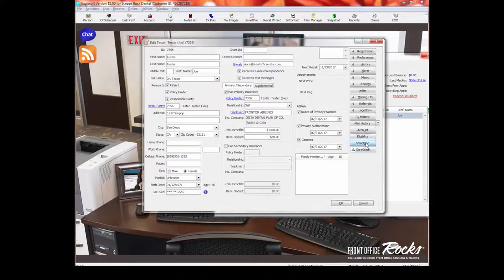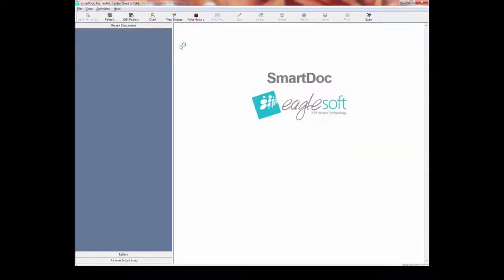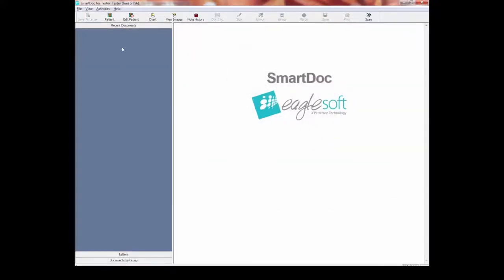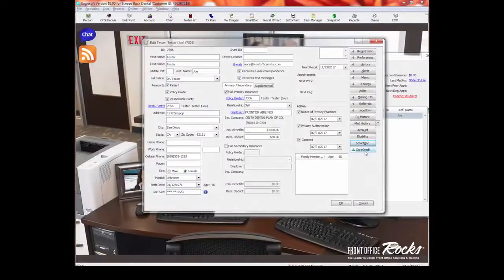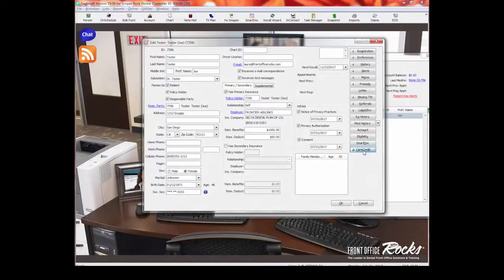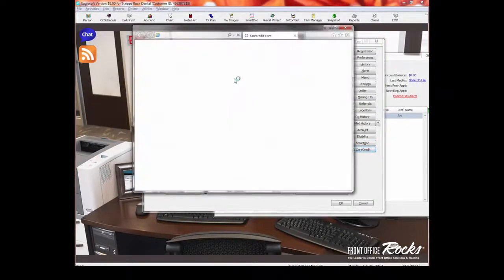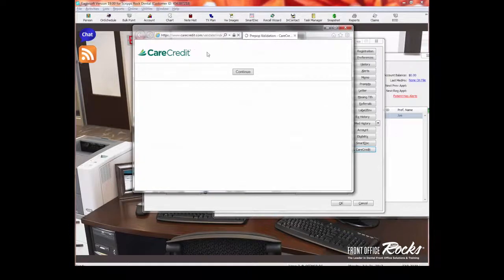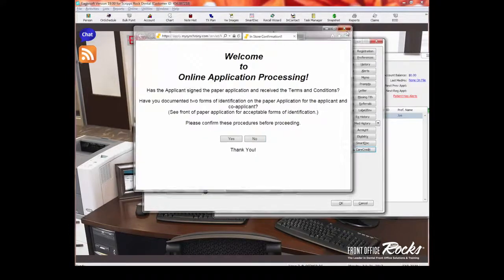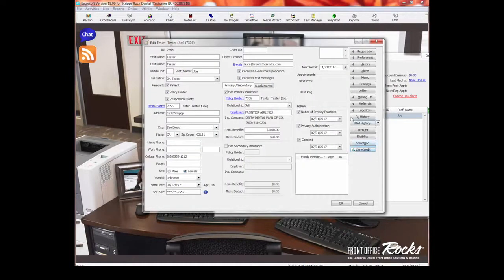Smart documents is where we scan everything in. There'll be another video on that, but all of the documents for this patient can be found right there in smart docs. And then care credit, where there's an integration with care credit so that we can go ahead and do the application process right here from the Eaglesoft field with the patient.